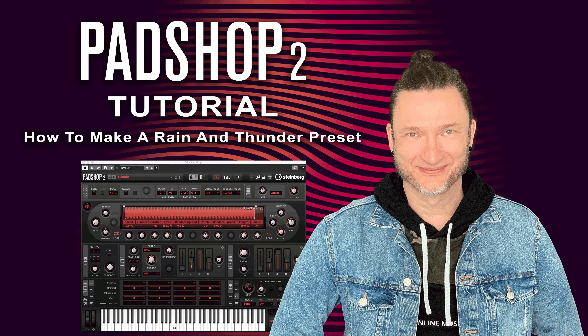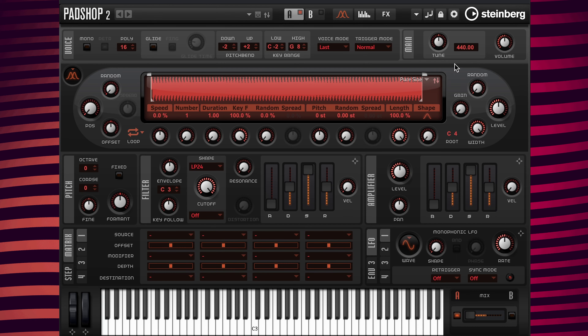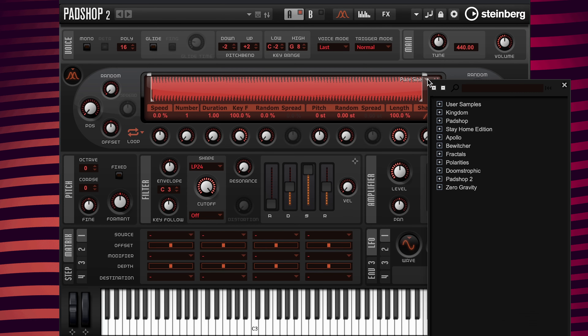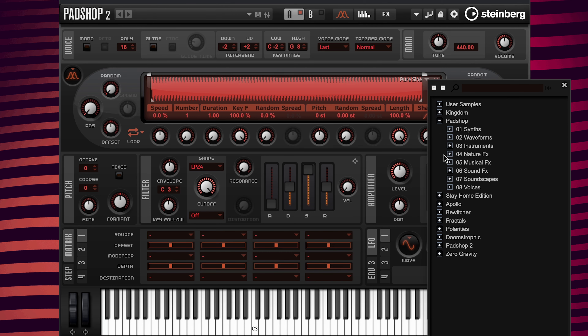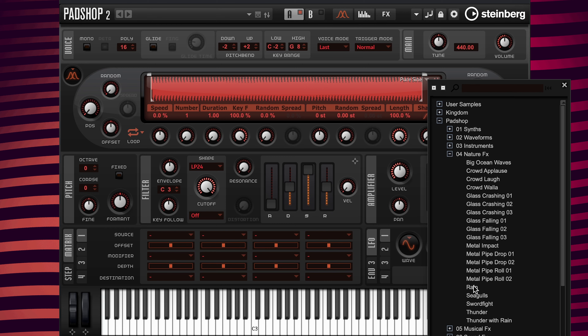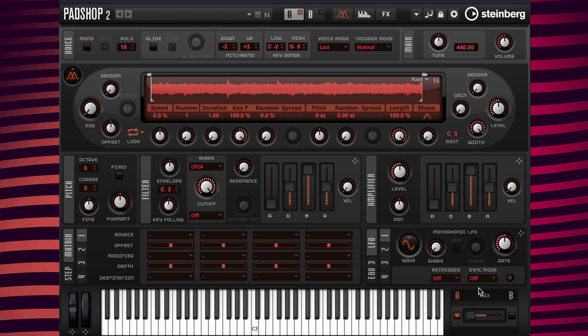Hello, it's Gary Gibbons and in this video I'm going to show you how to make a nature sound design preset. I'm going to go to the select sample icon here and click. Inside of the patch up sample folder I'm going to go to the subfolder 04 nature fx and I'm going to load the sample called rain.